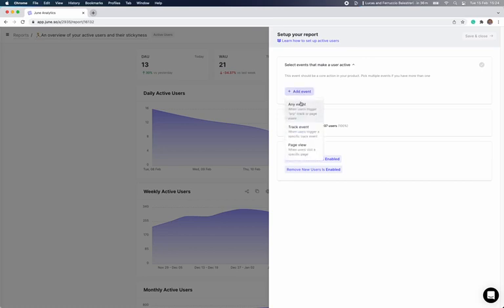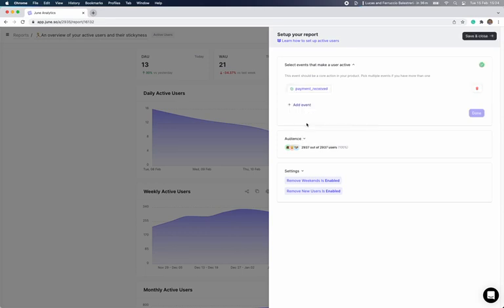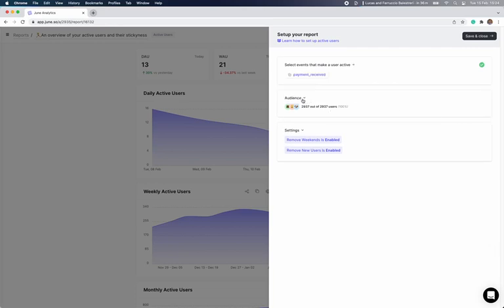As we're Stripe, we want to consider as active users only the users that process some payments. To do this, we'll remove the default setup of any event and select a payment received event for this report. We could also set up several events or page views if we wanted to.